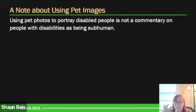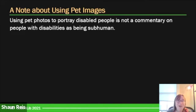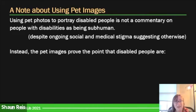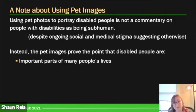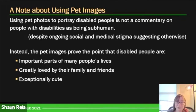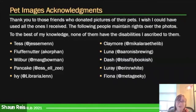Before opening up for questions, I want to address a few things. You might have some problems with using pet photos to portray disabled people — particularly the concern that it says disabled people are subhuman. A lot of social and medical stigma tends to actually treat disabled people that way. Instead, I want to point out that pet images prove the point that disabled people are important parts of many people's lives, greatly loved by their family and friends, and are exceptionally cute. I want to thank the people who donated their pictures — I had a lot more that I couldn't fit in.